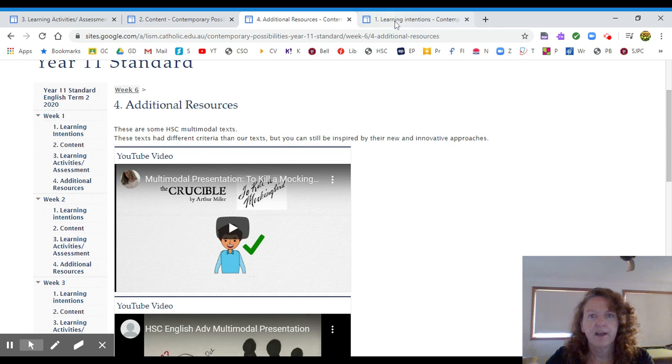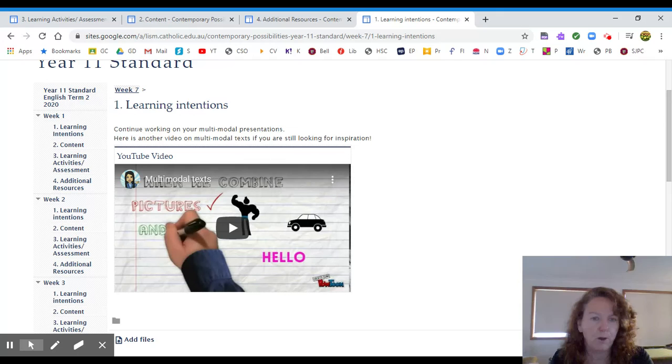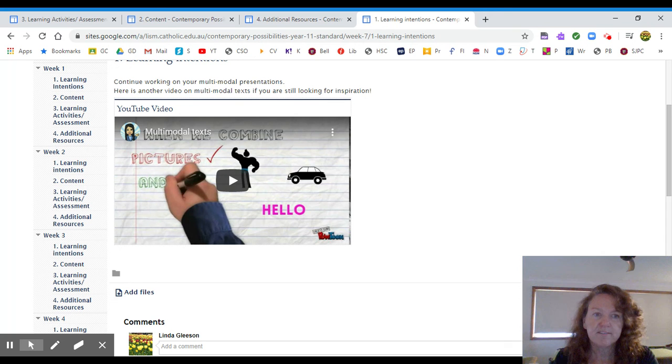And the last thing I have for you is next week. There's no new instructions for next week. But I did put up a little video about creating multimodal text, which is very sweet. Another teacher who posted it online. So there are your examples.